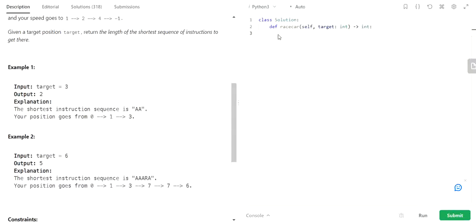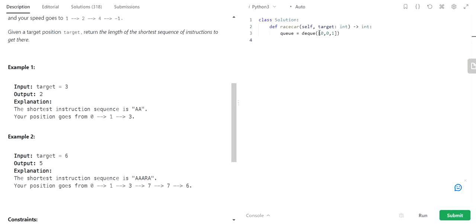Now let's code the solution. First we will create our queue and store moves, position, and speed. The starting values are: moves is 0, position is 0, and speed is 1. This will be stored as a tuple.